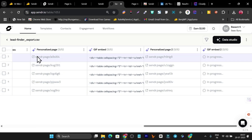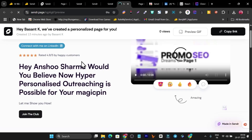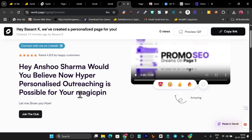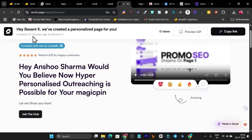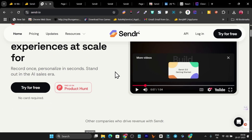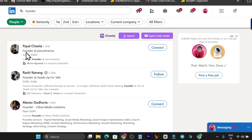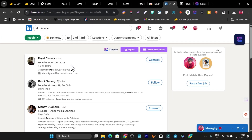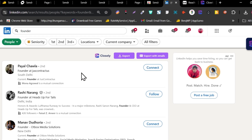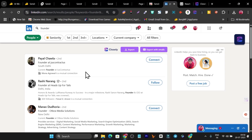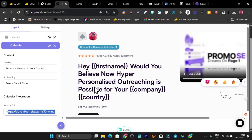You can see I've created personalized pages — this one is for the second person with the GIF embedded. Click any entry to check the landing page for that person. After refreshing, you'll see the hyper-personalized landing page with their name and company name. If I have country data available, I can target that too. That's how you use Sender to generate hyper-personalized landing pages targeting all prospects with their name, company name, country, job title, and more.